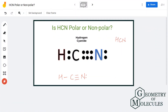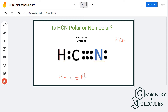Hi guys, in this video we are going to determine the polarity of HCN. HCN is the chemical formula for hydrogen cyanide, and it is made up of three atoms: hydrogen, carbon, and nitrogen.